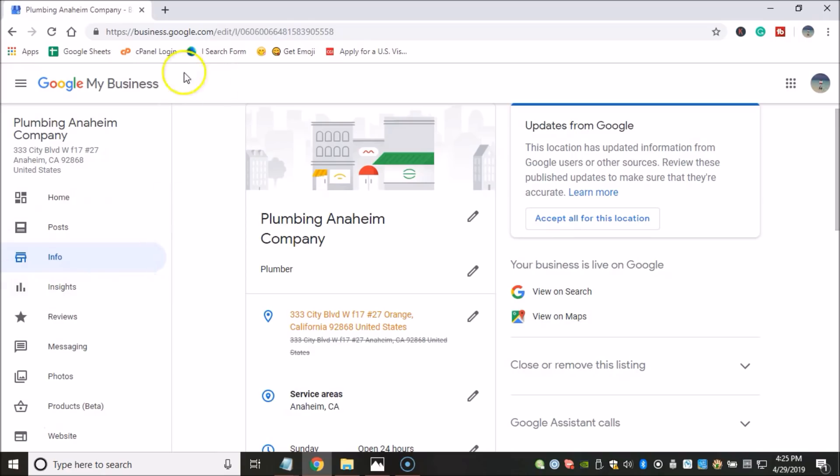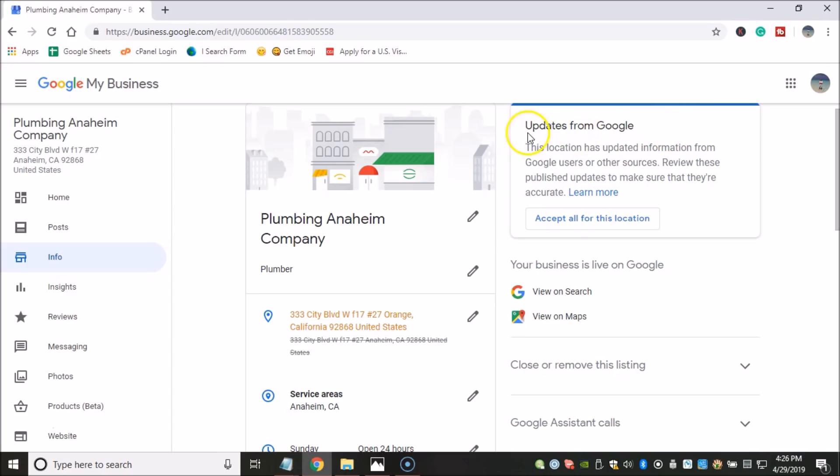Here once you log into your GMB account and you're inside your dashboard, you can see that anytime there is a new update coming out by Google, you're going to see this box here which is going to ask you to accept all the updates for this location, meaning for this GMB listing. What I could do is I could click on accept all updates for this location, but then my account will actually go suspended.